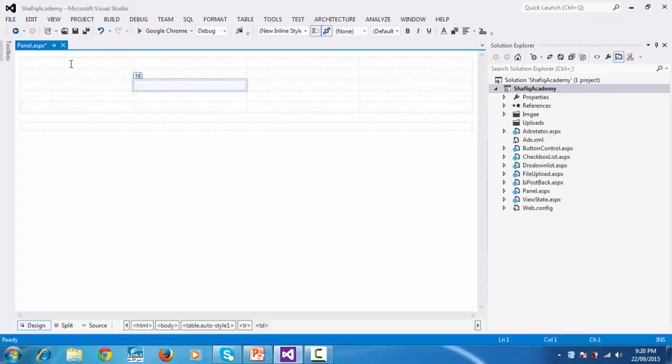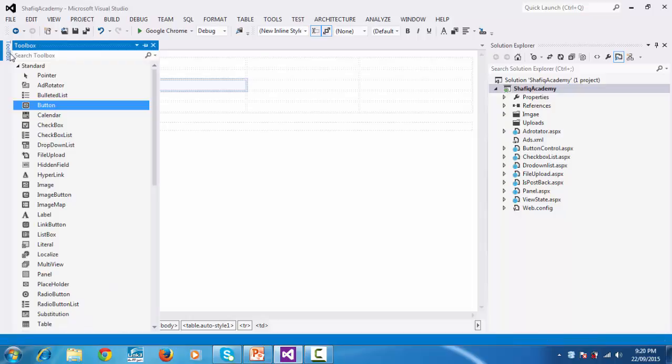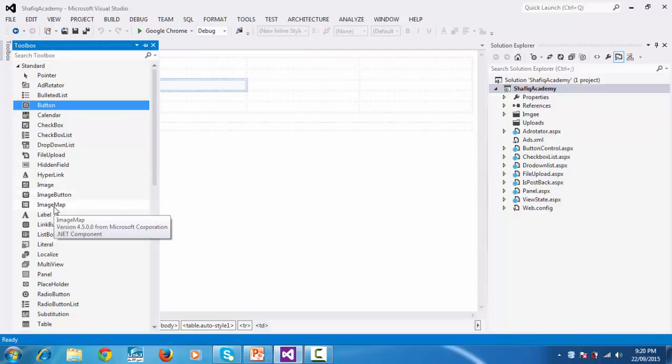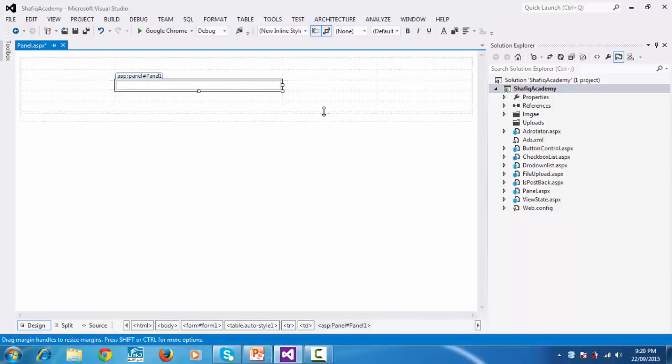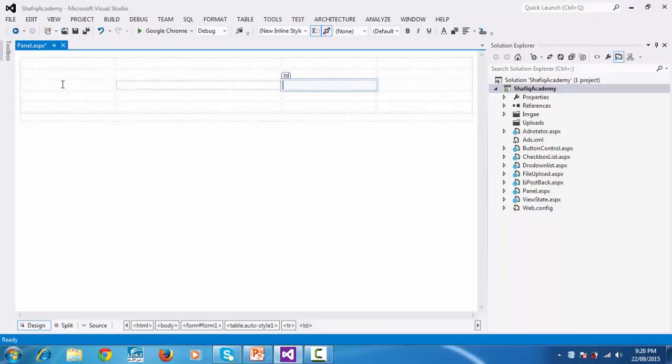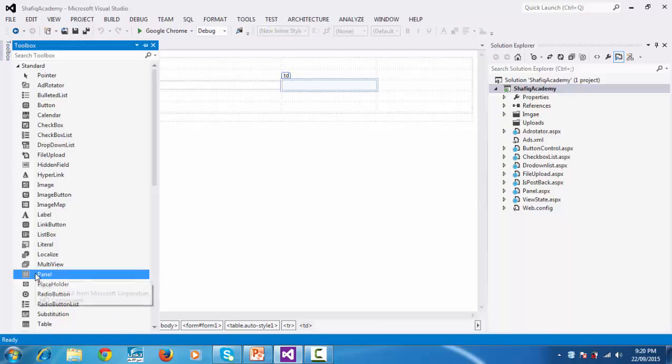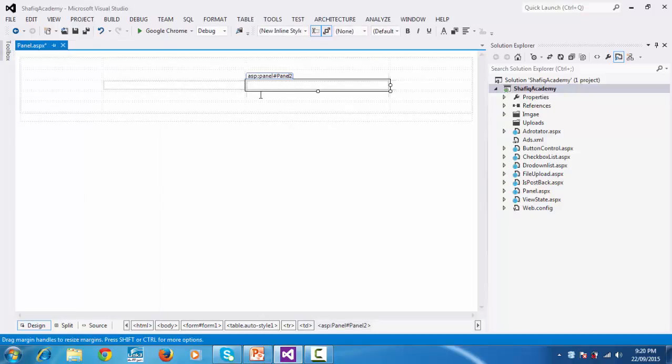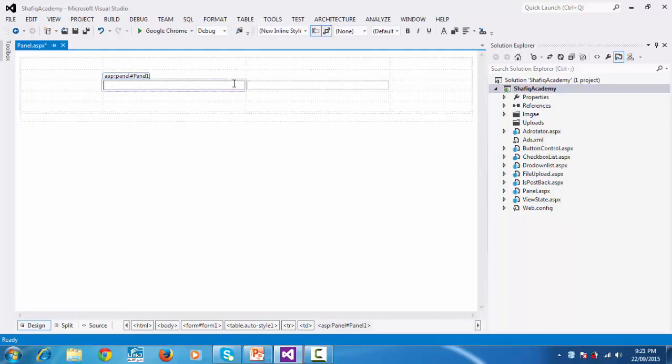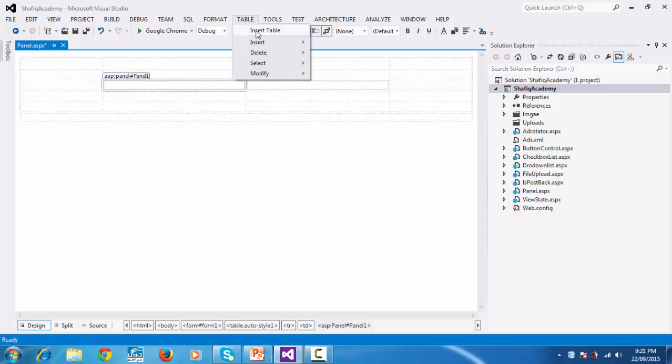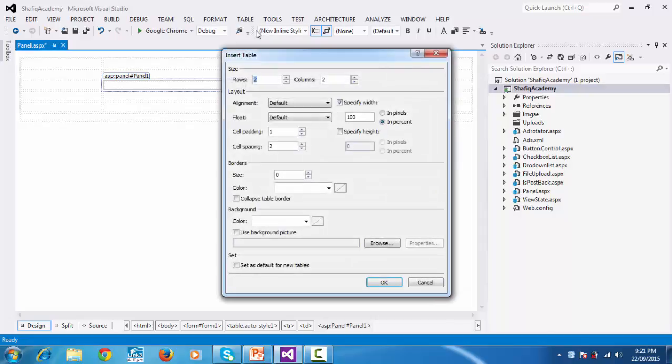From toolbox, click panel and drag and drop. Add another panel. Click from your tools and drag and drop. I have taken two panels, panel one and panel two. From first panel, again select table and insert table, then select four rows and three columns.